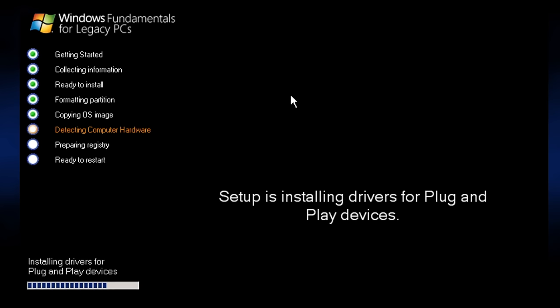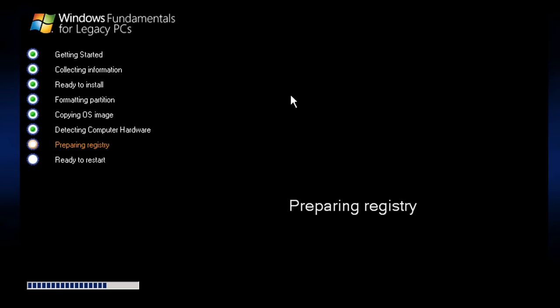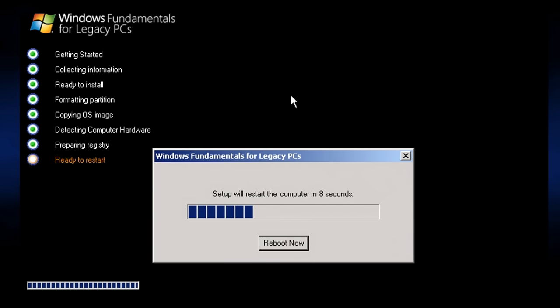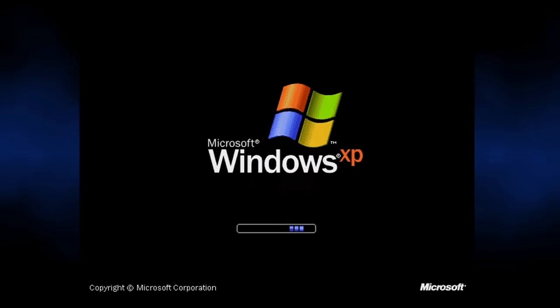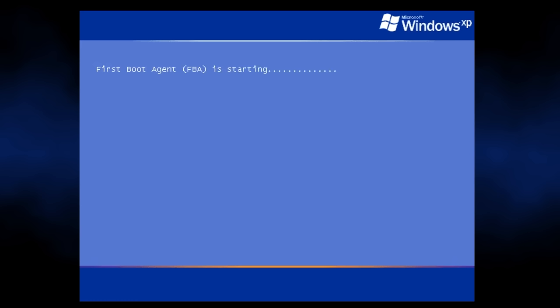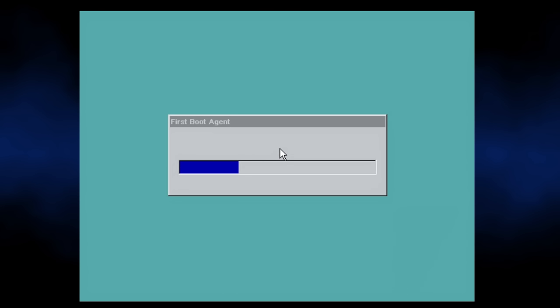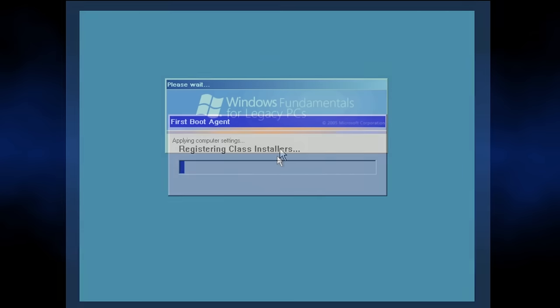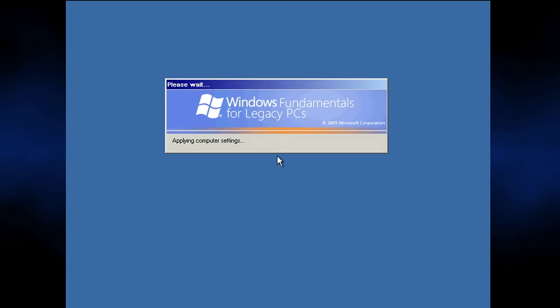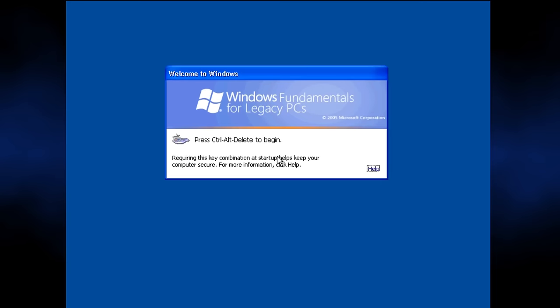The first stage installation finished relatively quickly, followed by something else unique, the first boot agent. This is where the bulk of the installation time went. Based on the messages displayed, I get the sense that this is reconfiguring Windows XP and redoing hardware detection, similar to what happens after running SysPrep on a retail version. After quite a while, I'm prompted to hit Control Alt Delete and sign in.